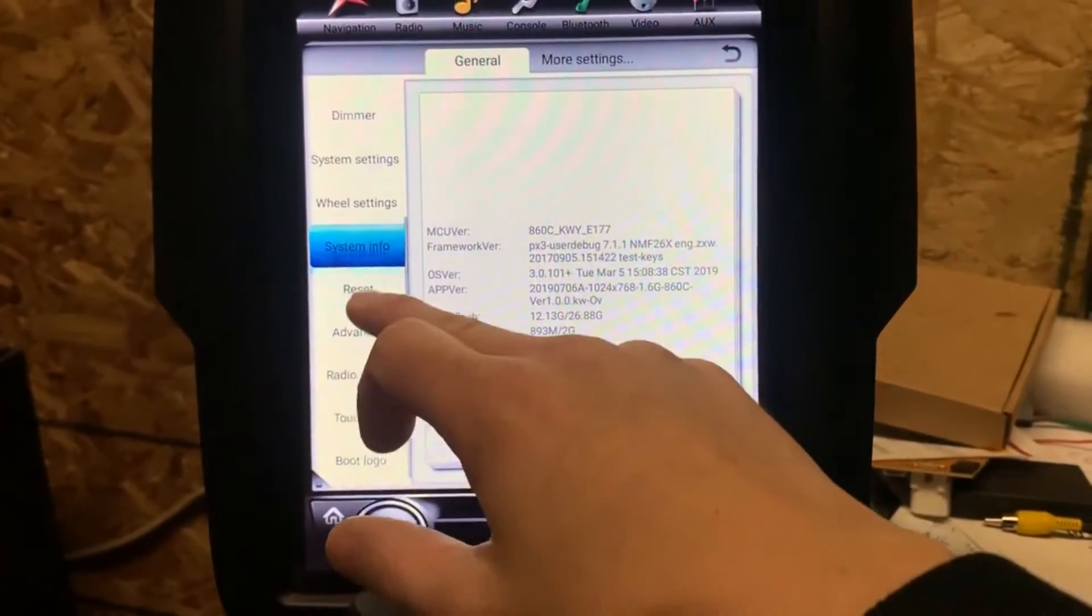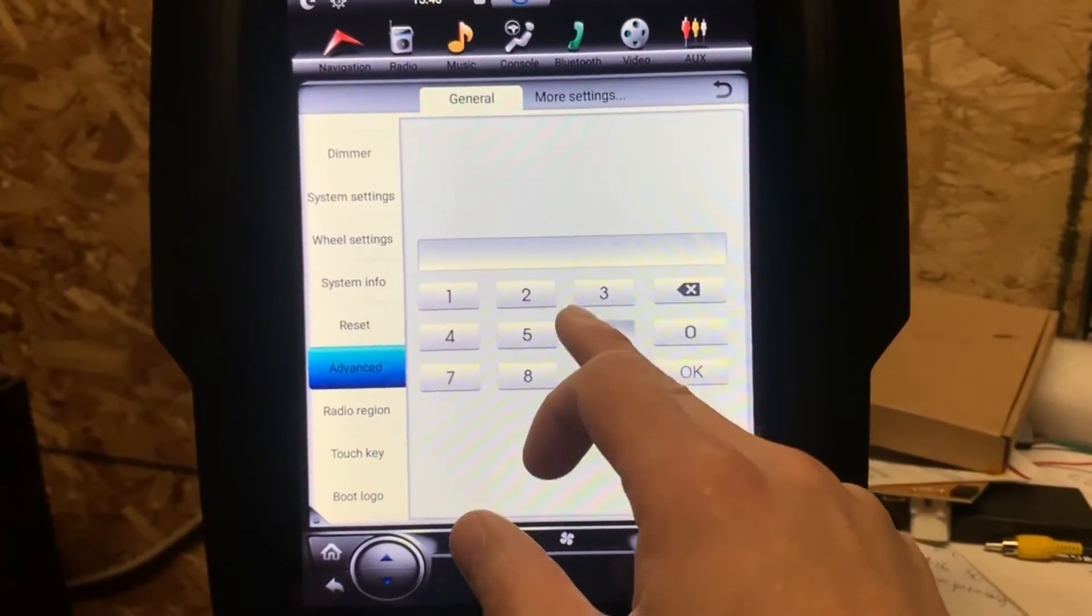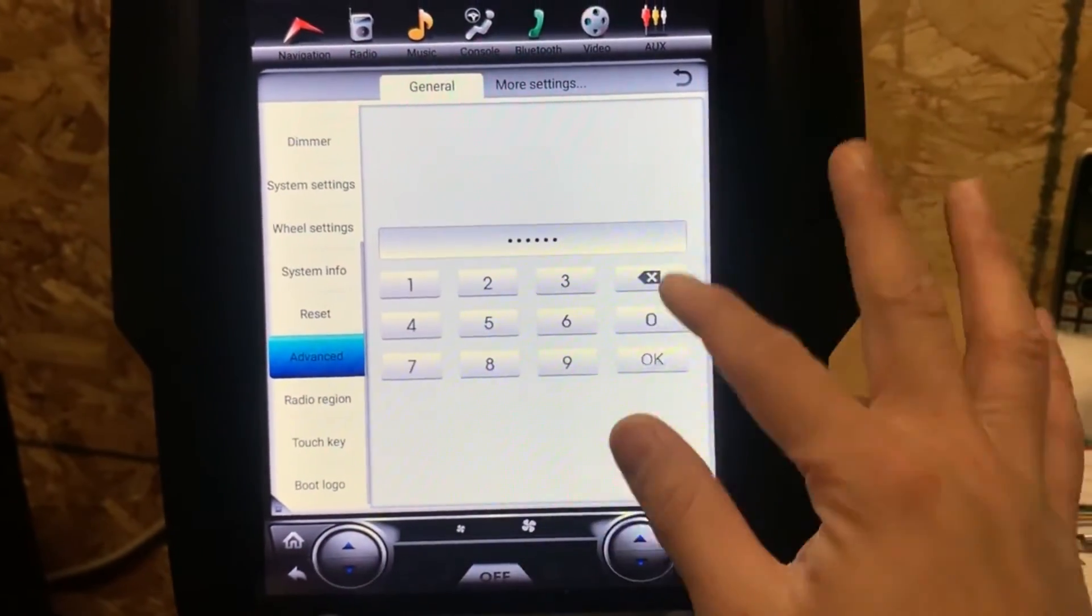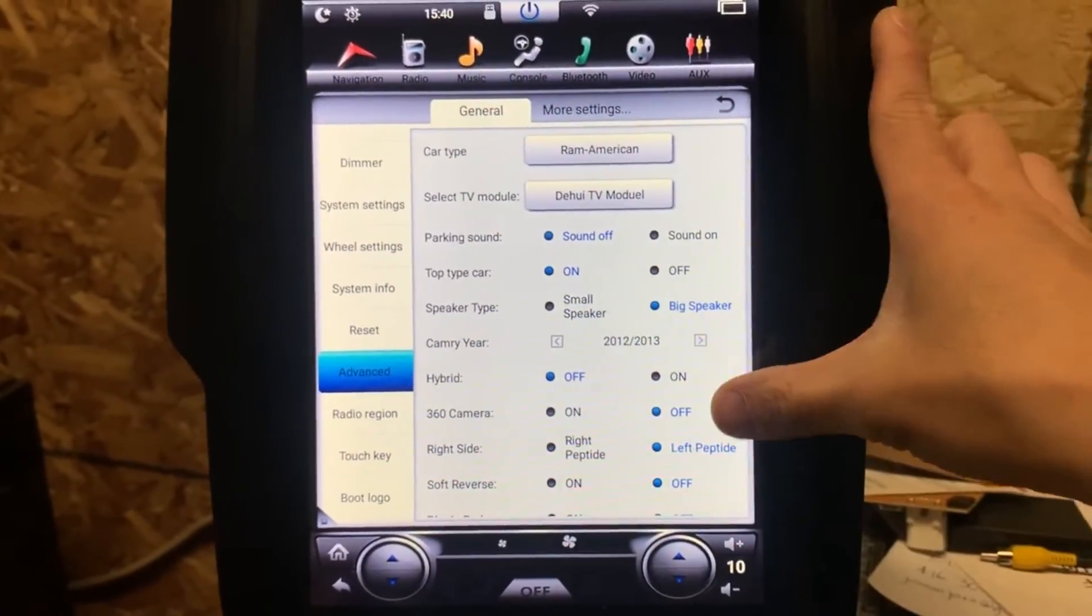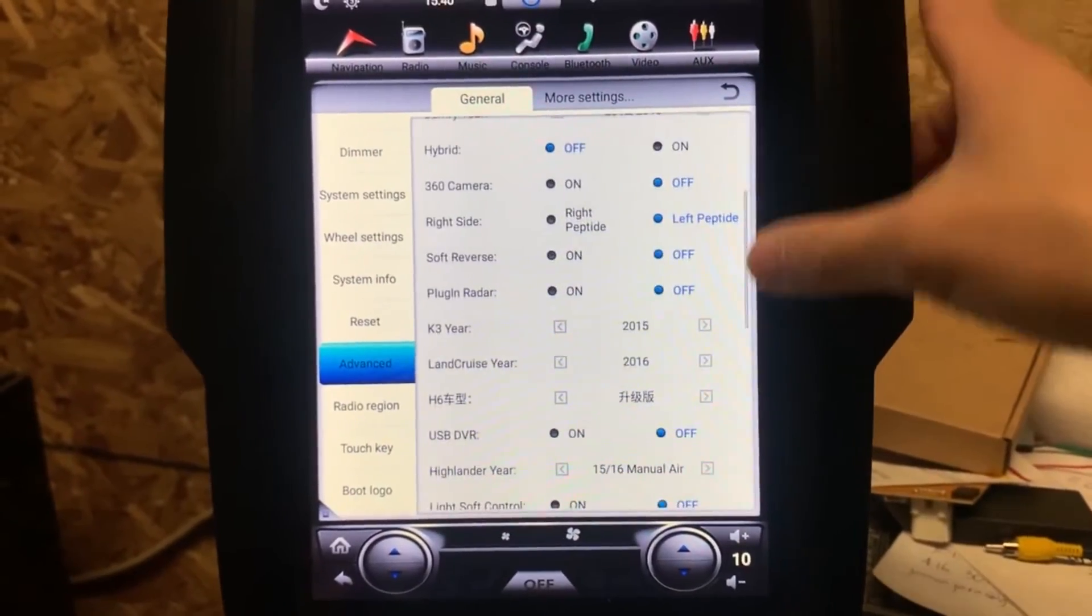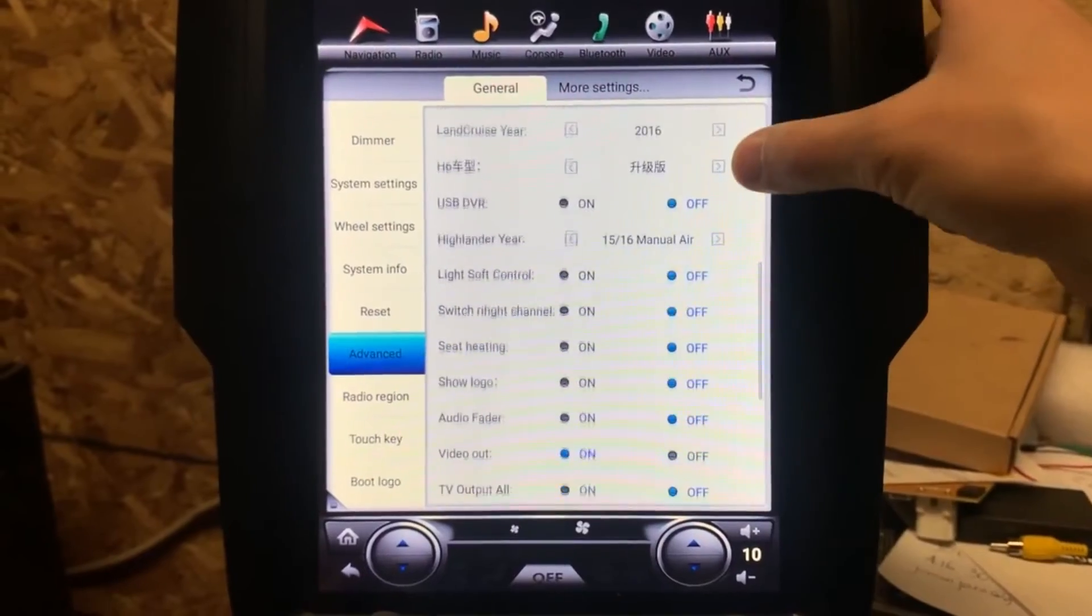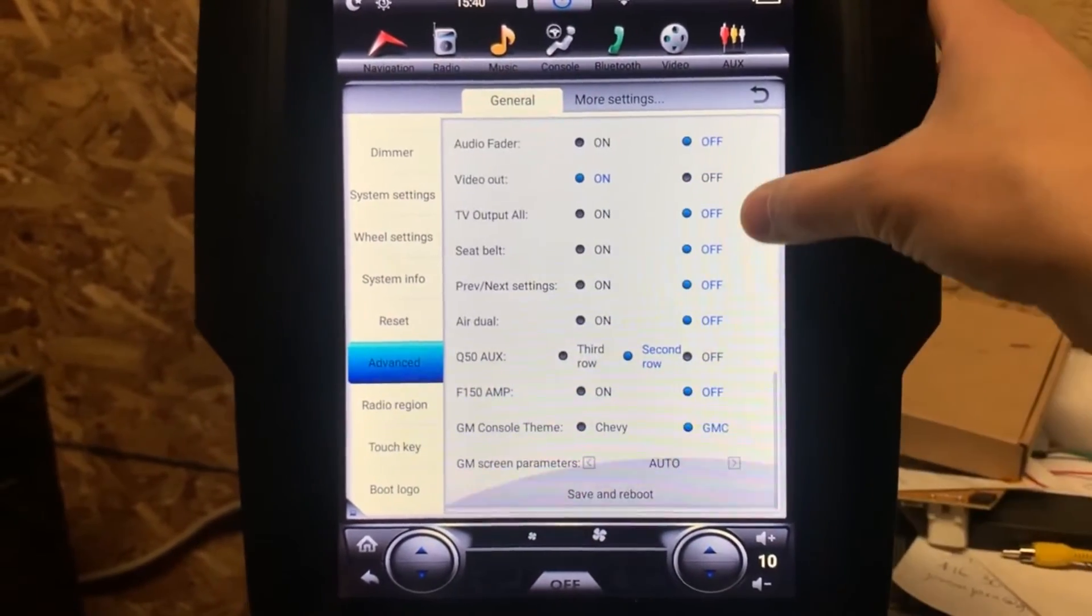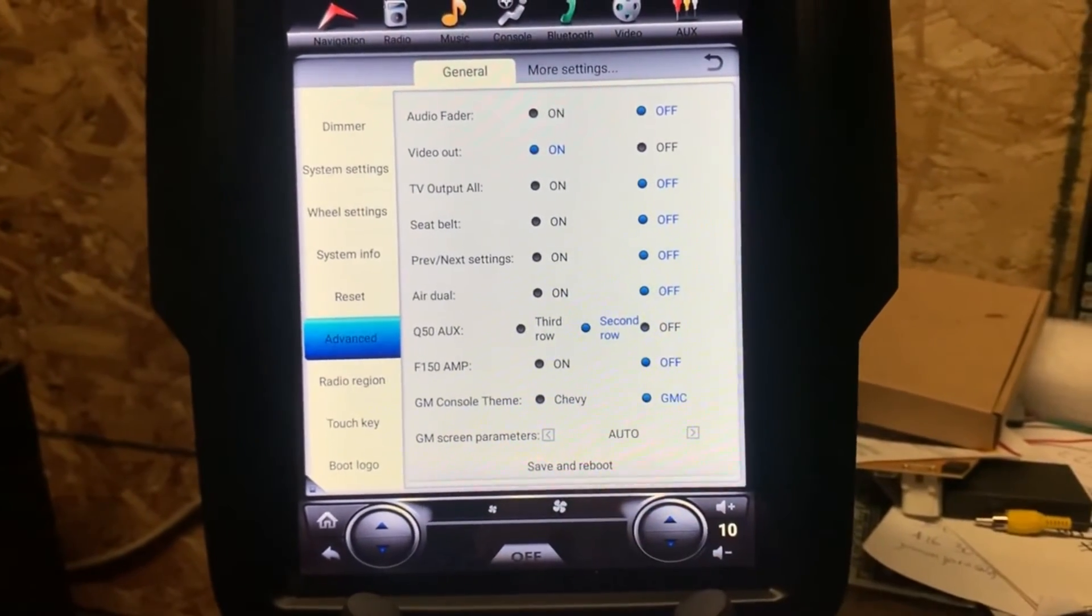Another setting is the advanced setting. Password. You might need to change the radio region. Make sure it's the same as the setting here. Don't change anything else here. Once it's done, you can also click on save and reboot.